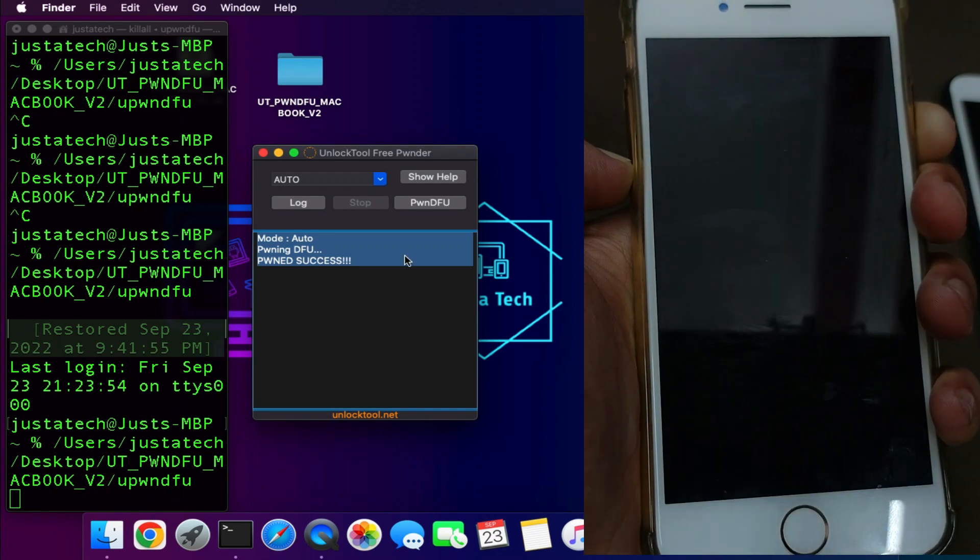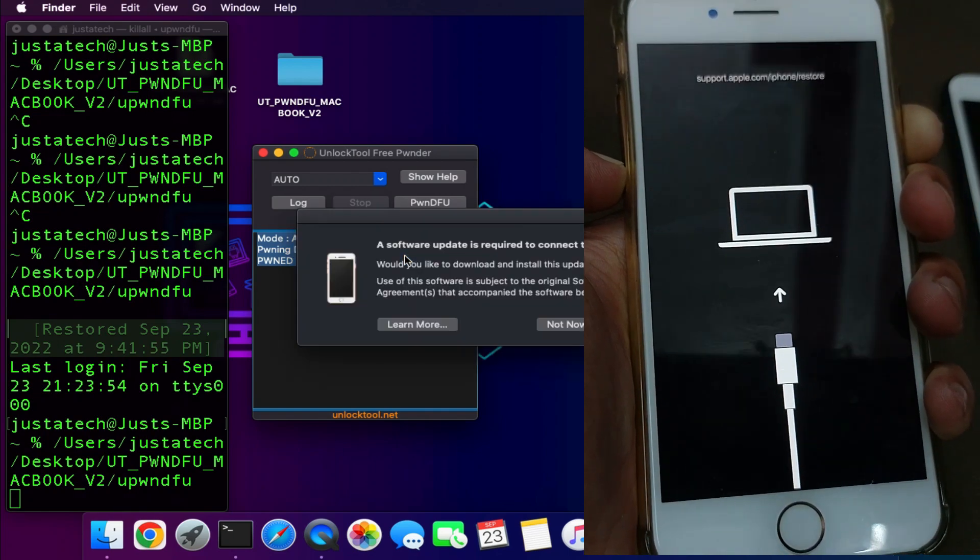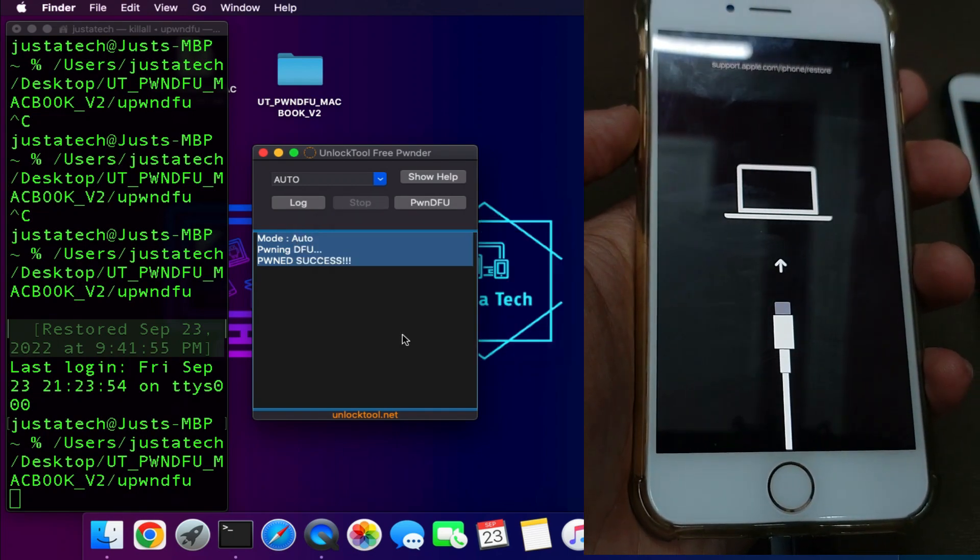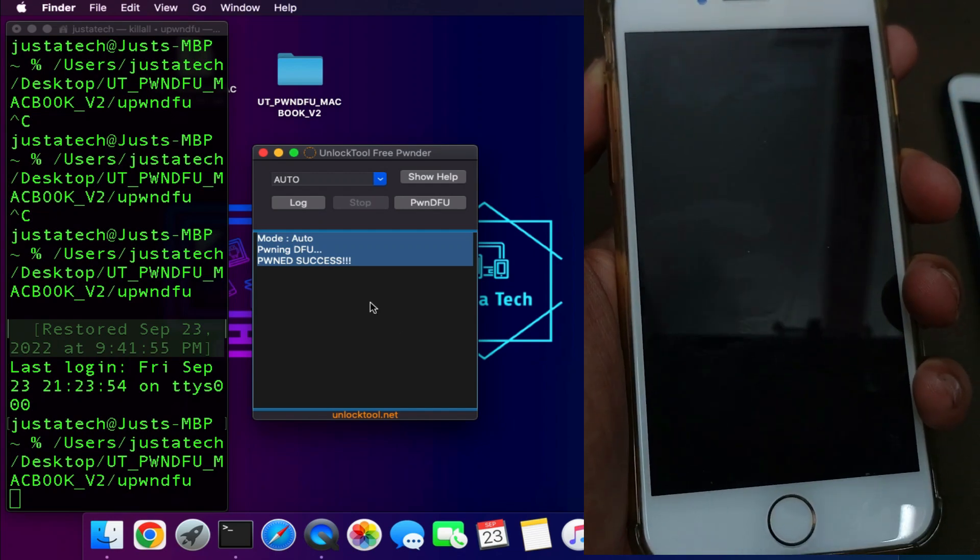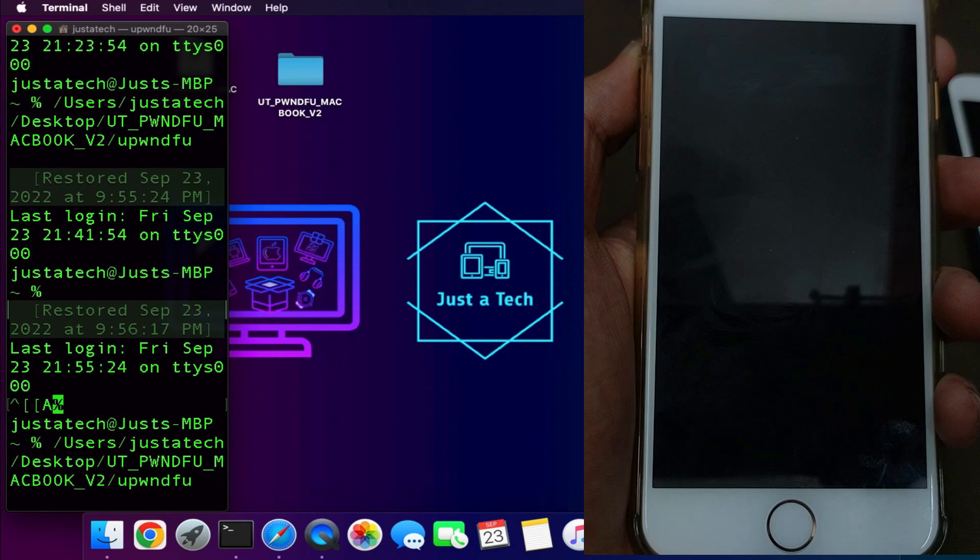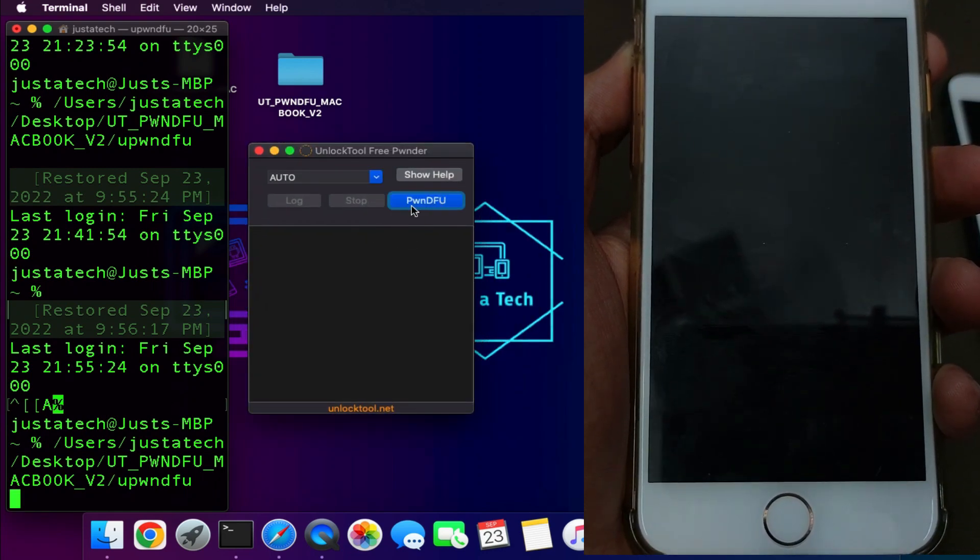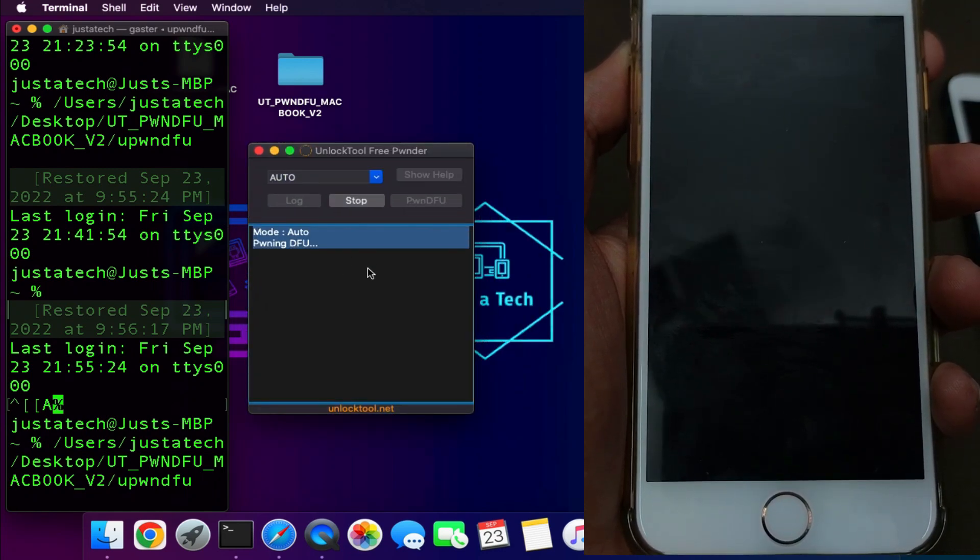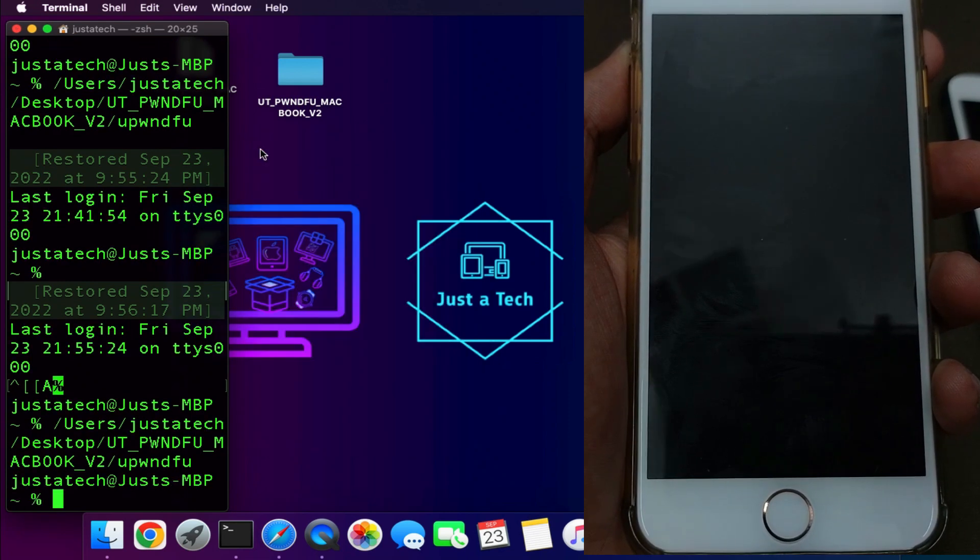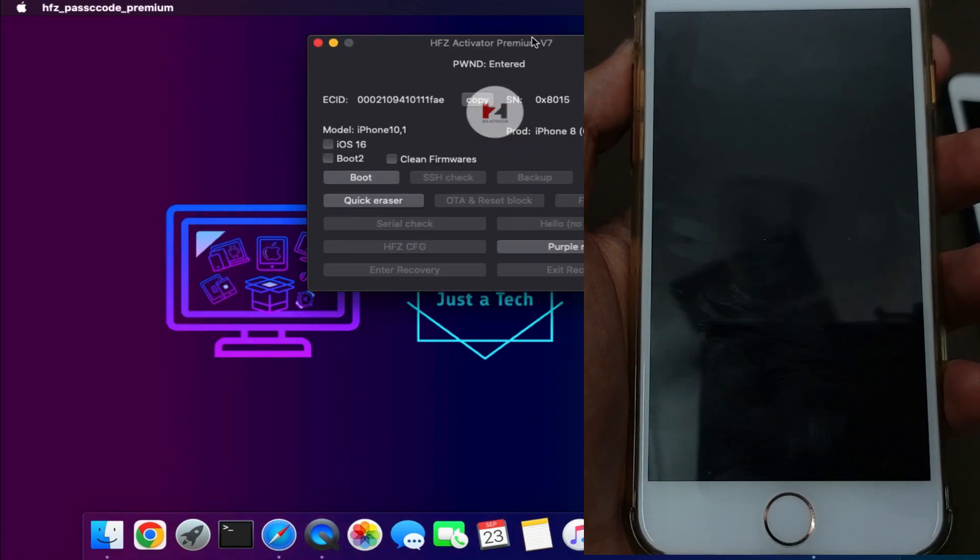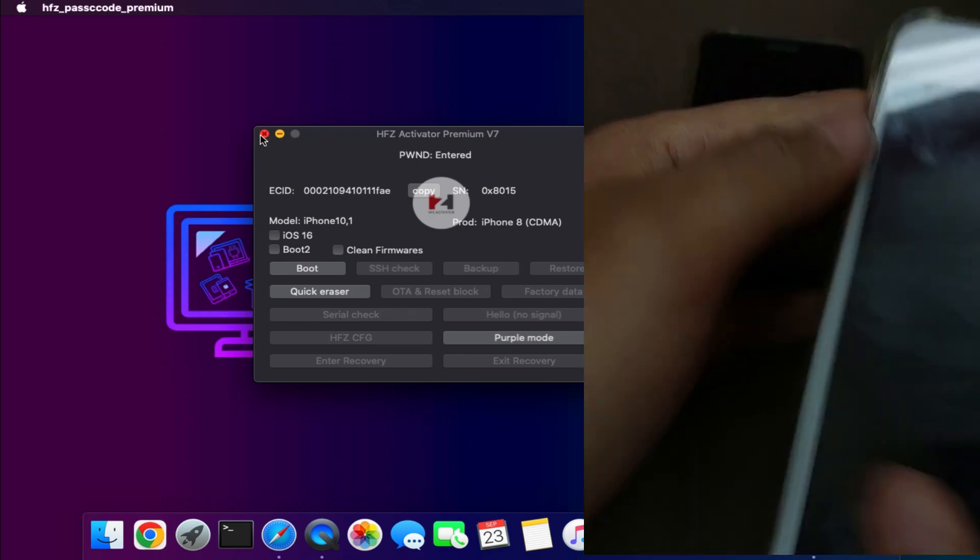Now it's done. As you can see the latest iOS 16 is also working. You can confirm it by the HFZ tool - it's showing the PWND DFU mode entered properly.